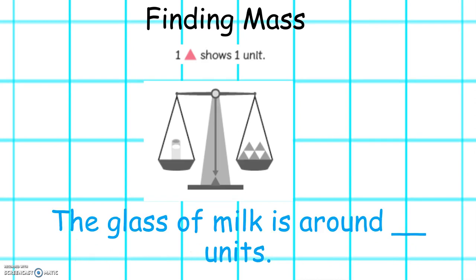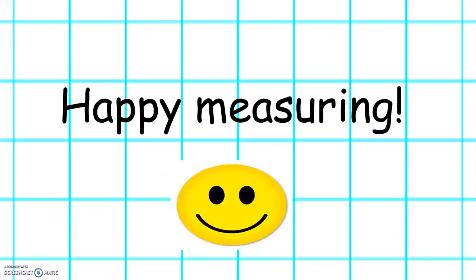How much does the glass of milk weigh? Well done! The glass of milk is around five units. Have fun measuring mass this week!